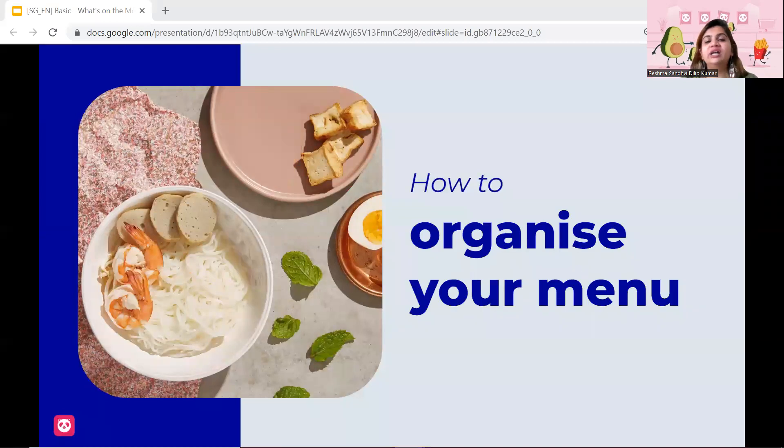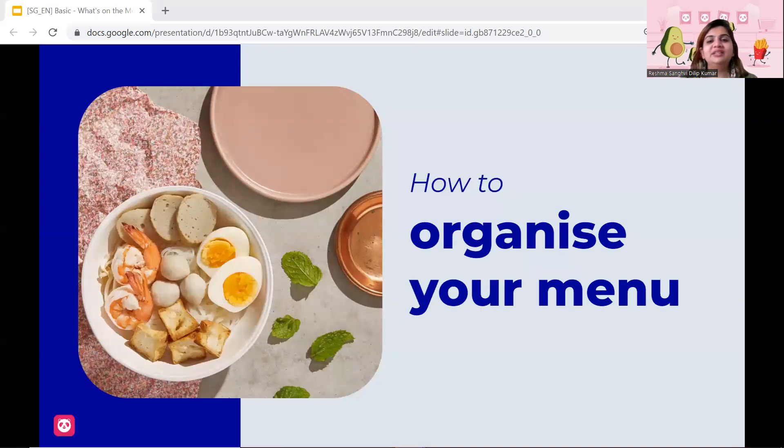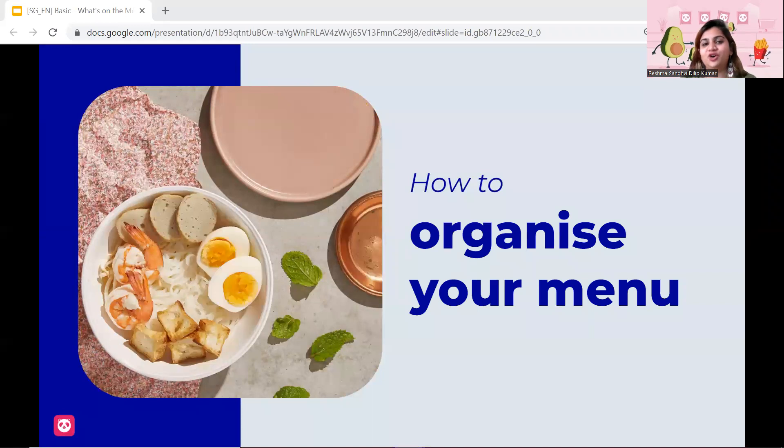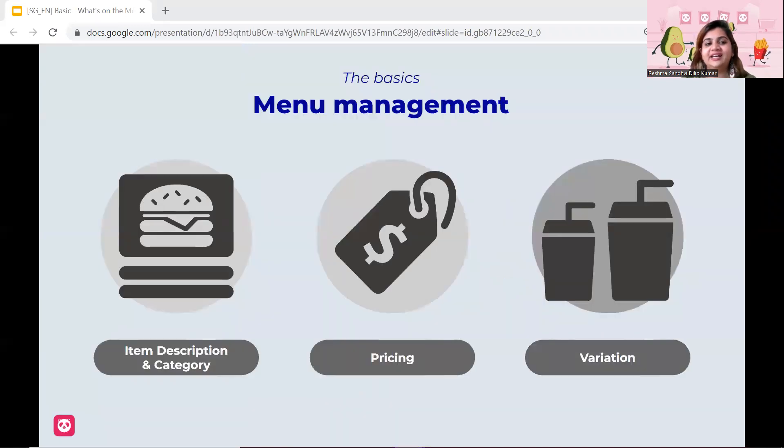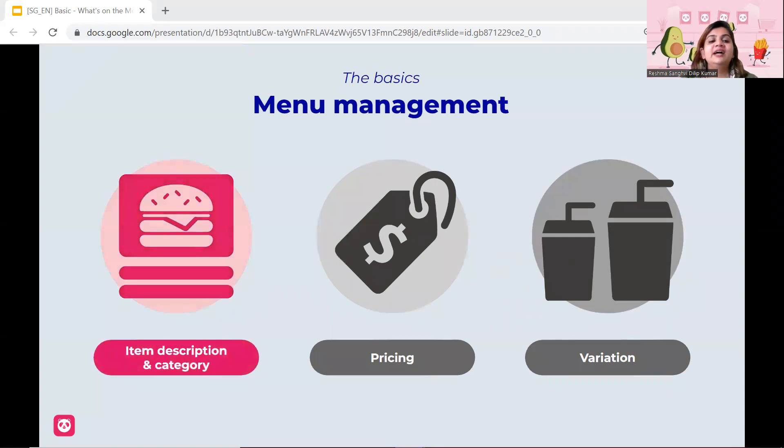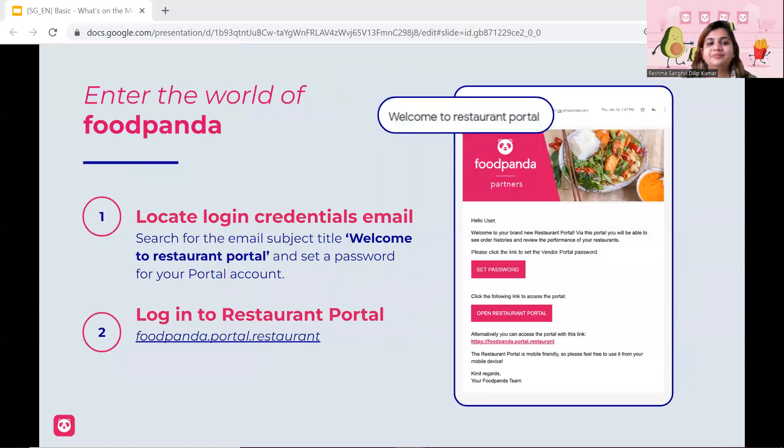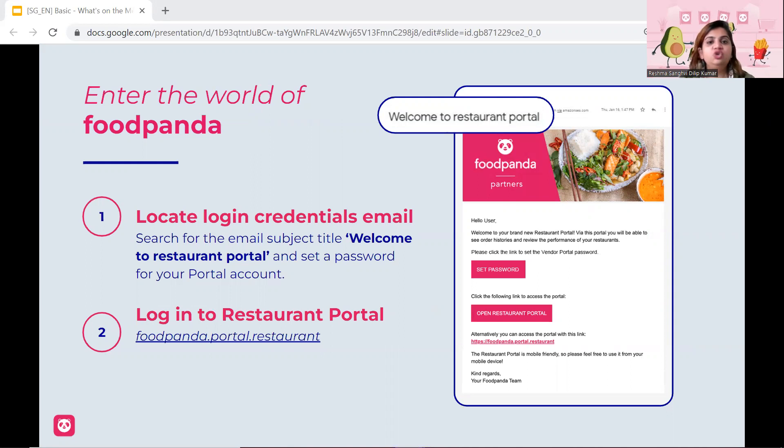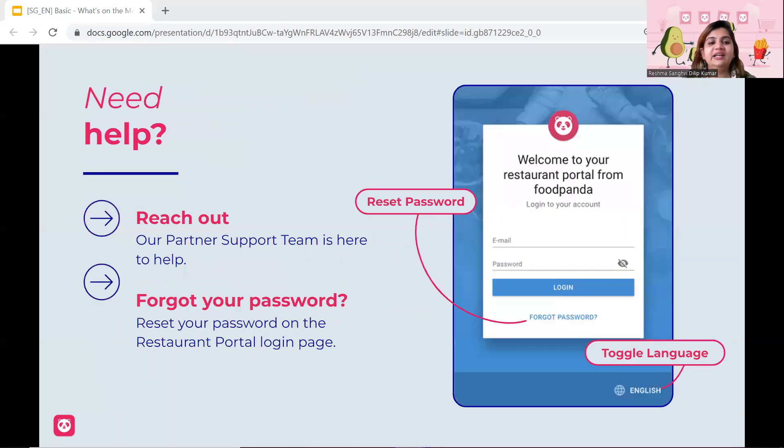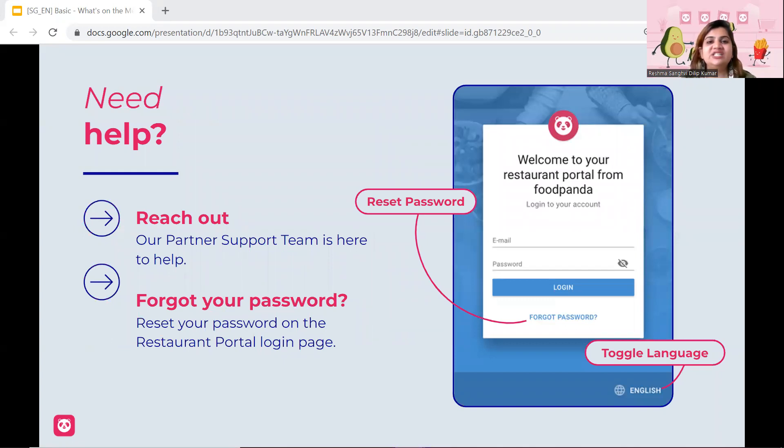Now, how to organize your menu? I think this is a question that a lot of vendors ask us accordingly. Firstly, the basics. Item description and category. Next will be pricing and then obviously the variation of things. Now, how do you do this? Use the restaurant portal. Log into your restaurant portal. You should have got your login credentials when you join Food Panda. So please check on it. If you do not have, go to the restaurant portal and just click forget password. We will be able to assist you accordingly. So there you can see we will be able to assist you accordingly. Forgot your password.